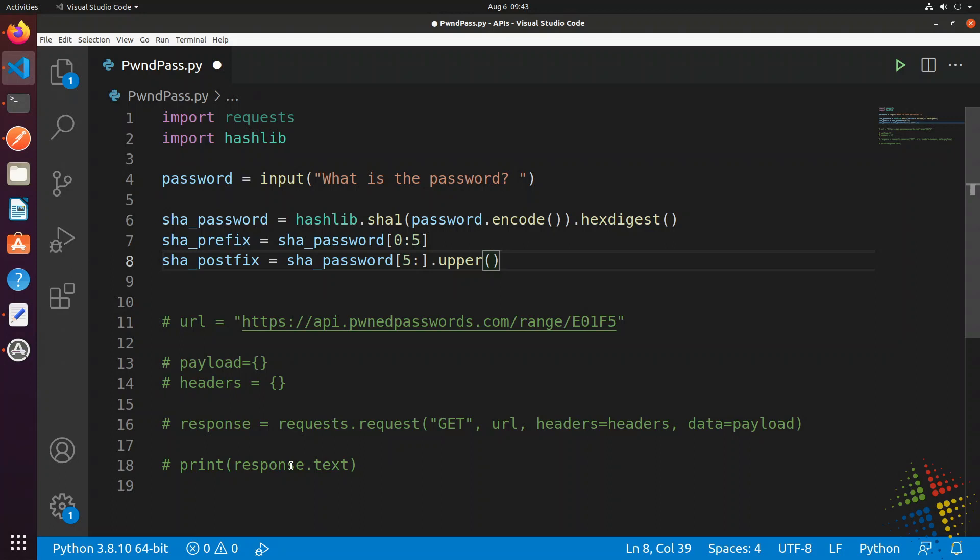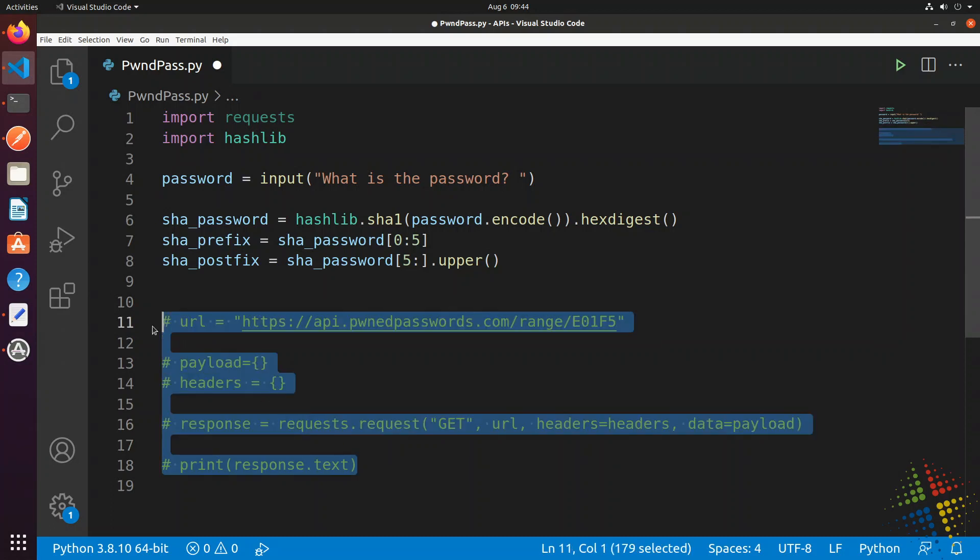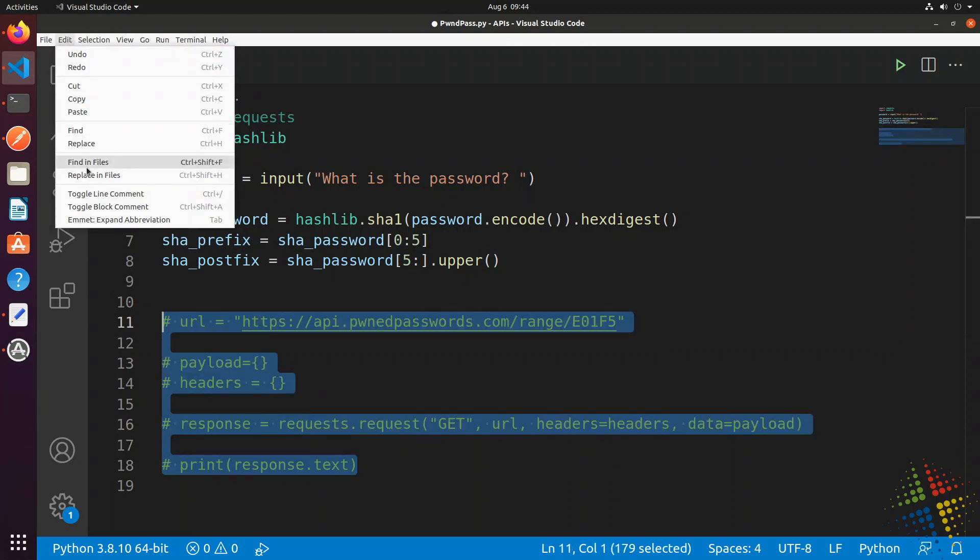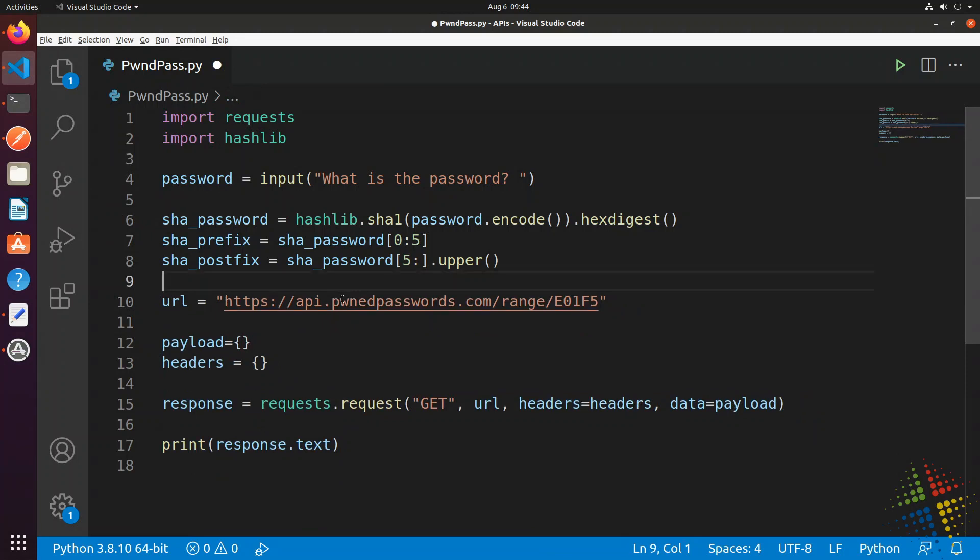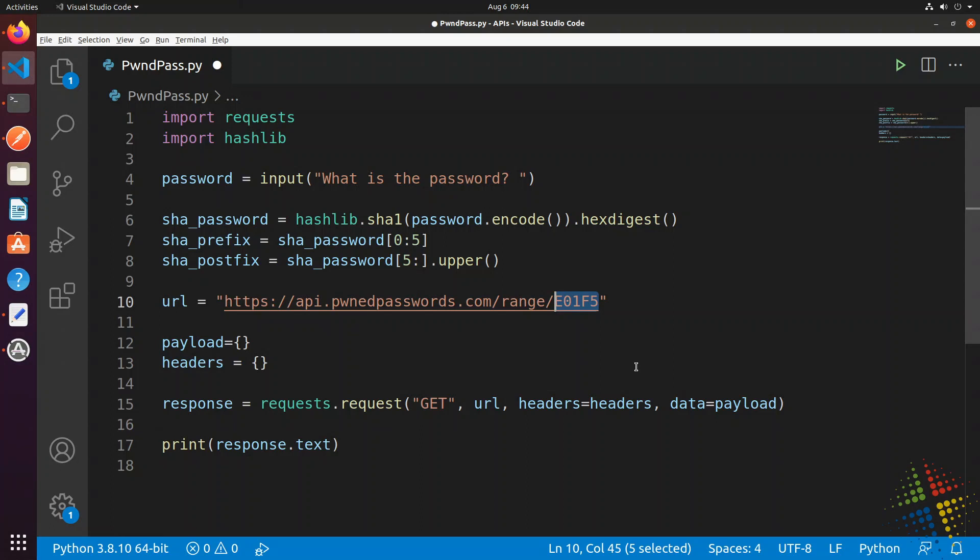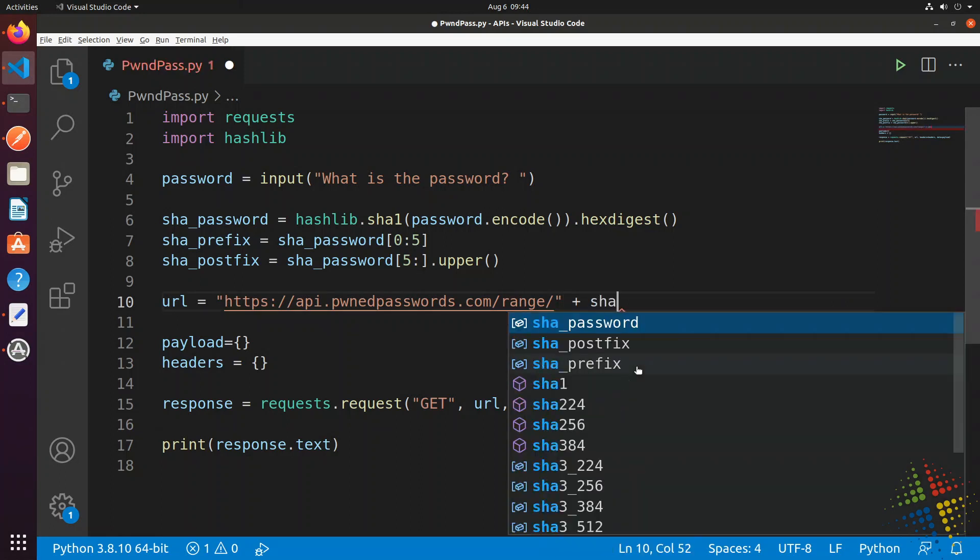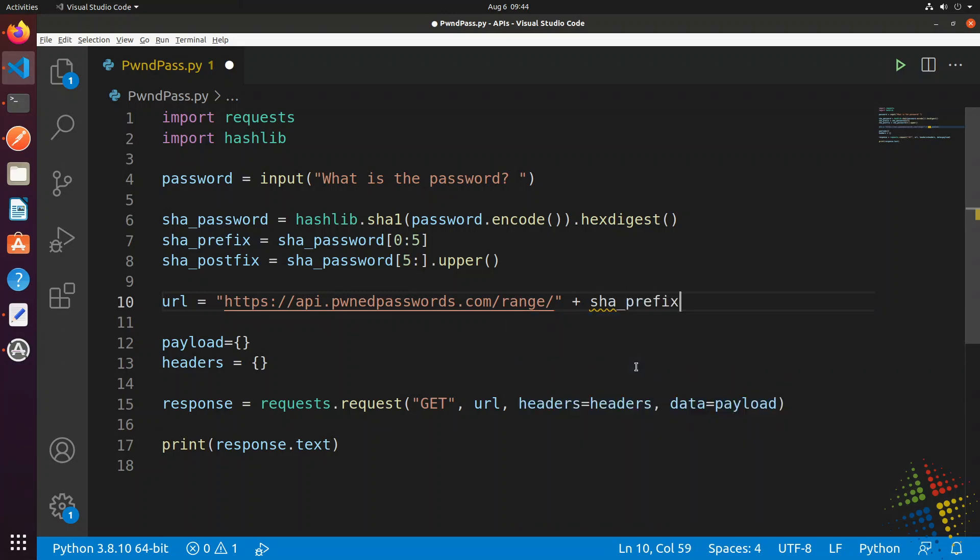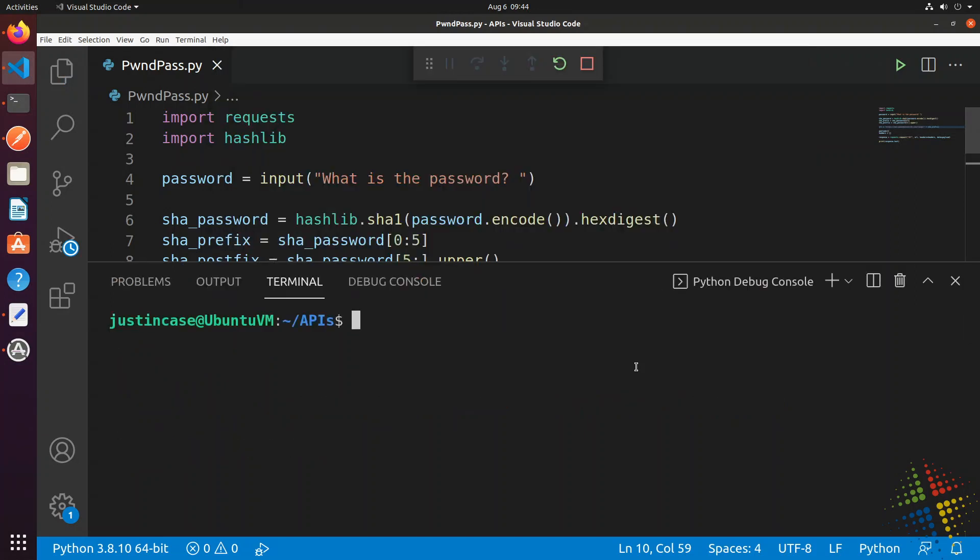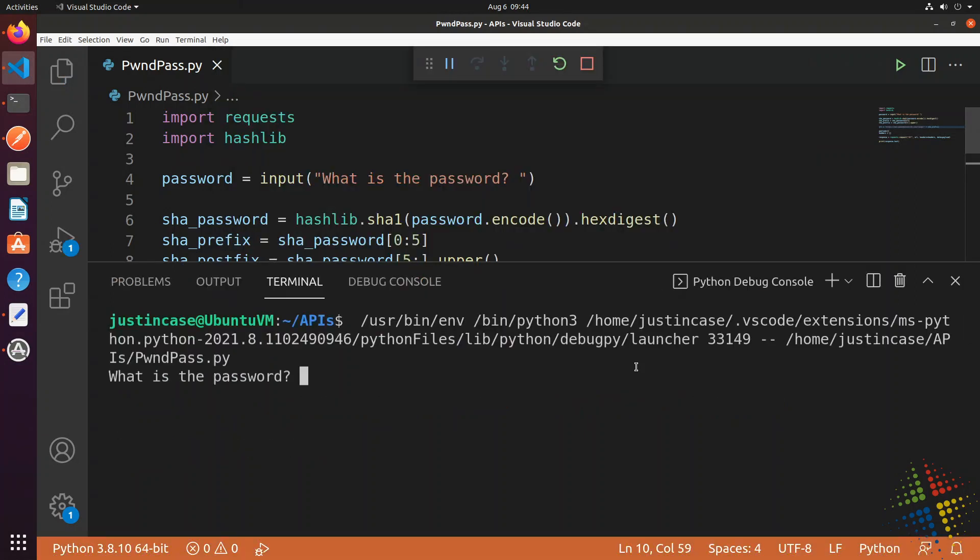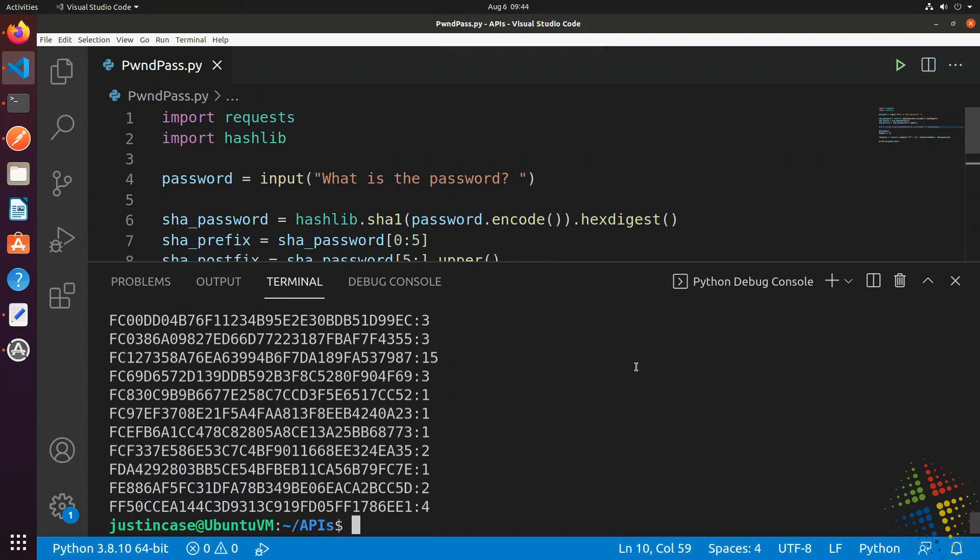Now that I have the sha_prefix and sha_postfix, the next thing I want to do is change my URL to no longer have this hard-coded prefix of the password. I'm going to delete that and instead add in my sha_prefix right there. So we're getting the password from the user, hashing the password, and then using that hash to get the results back. Let's run that just to confirm. And it worked great.